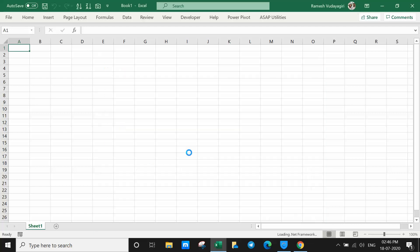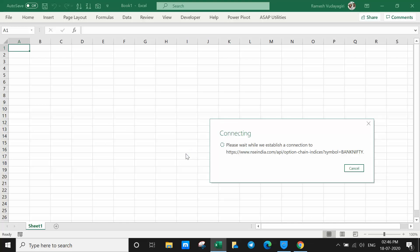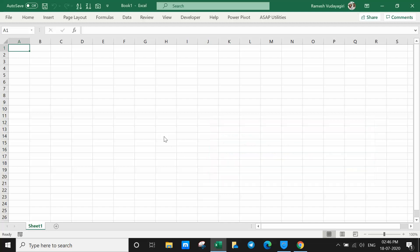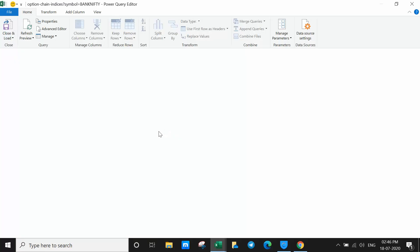You will not be able to do this if the headers are not set correctly. That is very important. Now the Power Query module is opening.